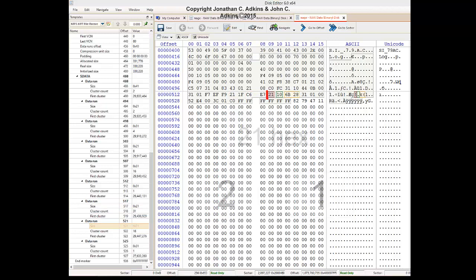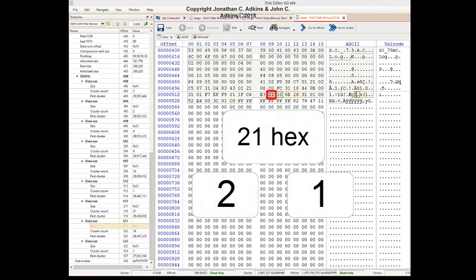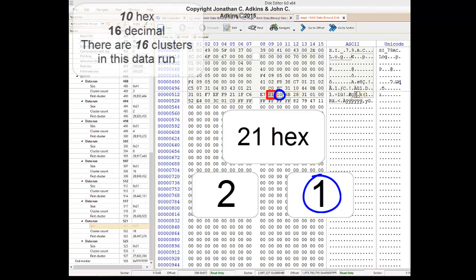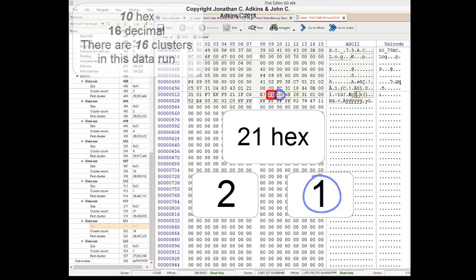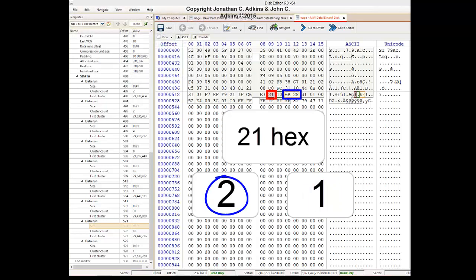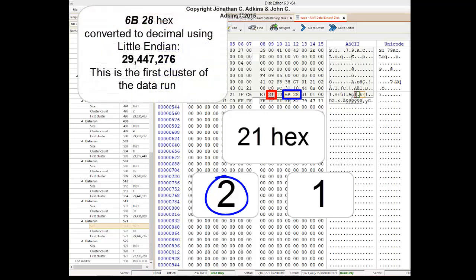The next byte of interest is 21. When we split this in half, we have a 2 and a 1. When we count one byte, it gives us 10 in hex, or 16 in decimal. There are 16 clusters in this run. When we take the 2 from our byte of interest, it gives us a byte group of 6B, 28 in hex. This is our offset in memory where the cluster run begins. When read in Little Endian, it gives us 29,447,276.